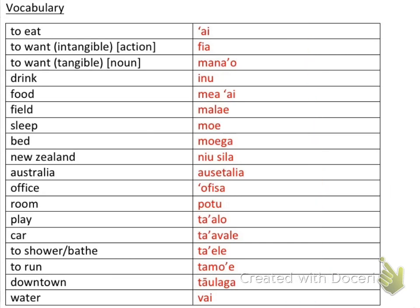Going through them quickly: to eat is 'ai; to want an intangible thing or to want to do an action is 'fia' — for example, 'I want to go to the store.' To want a tangible thing, like a sandwich, you use 'manao.' Drink is 'inu,' food is 'mea ai,' and a playing field is 'malae.'